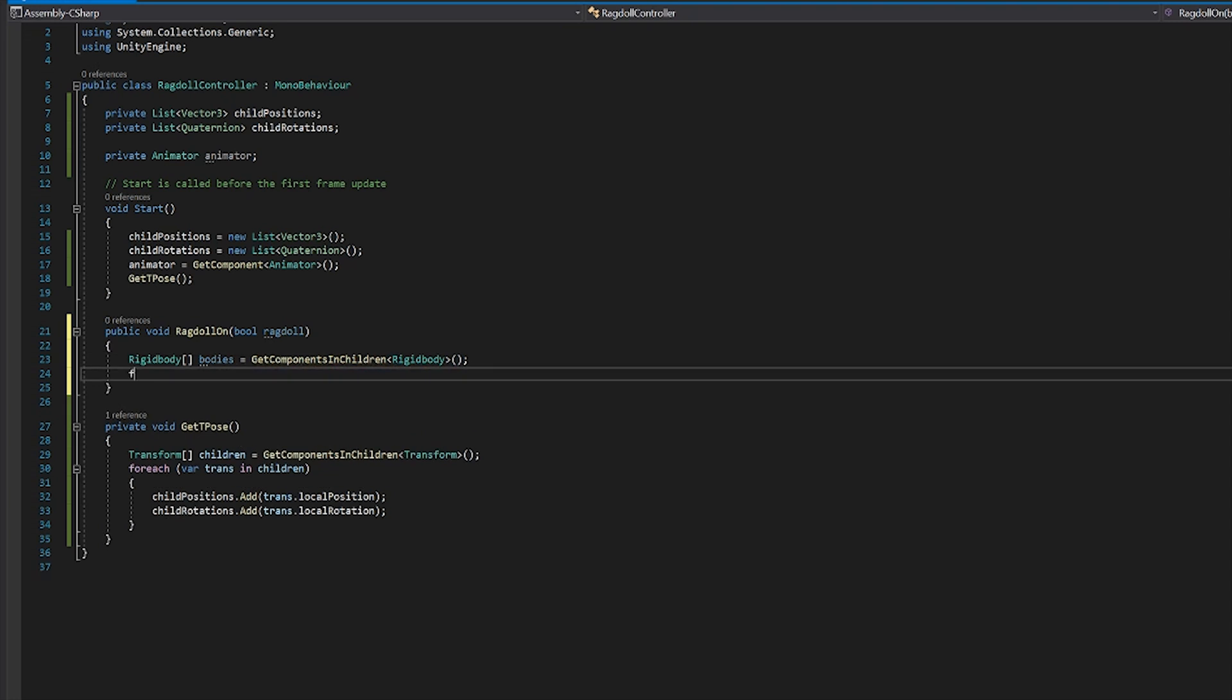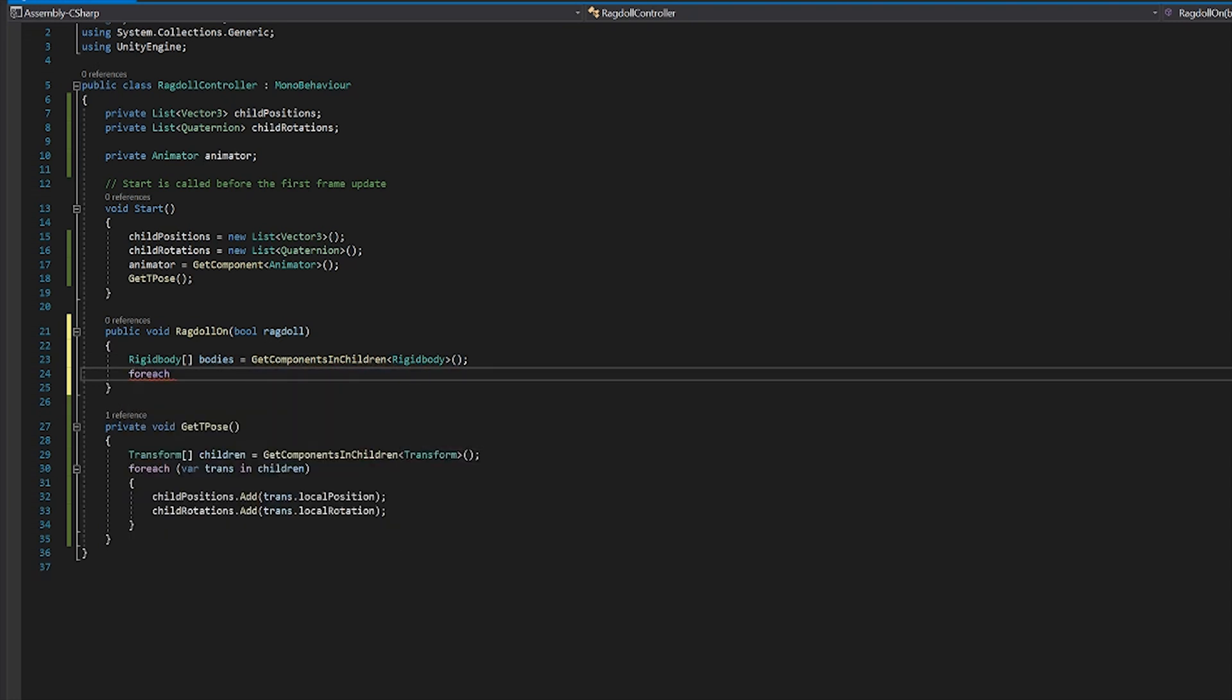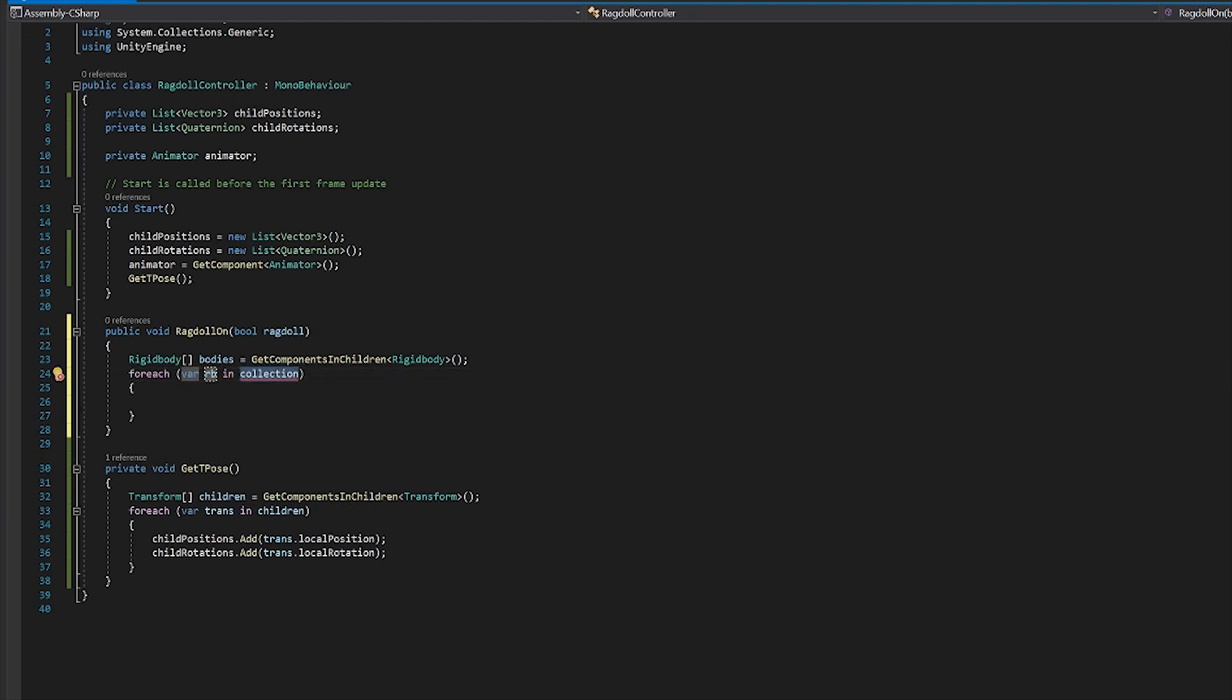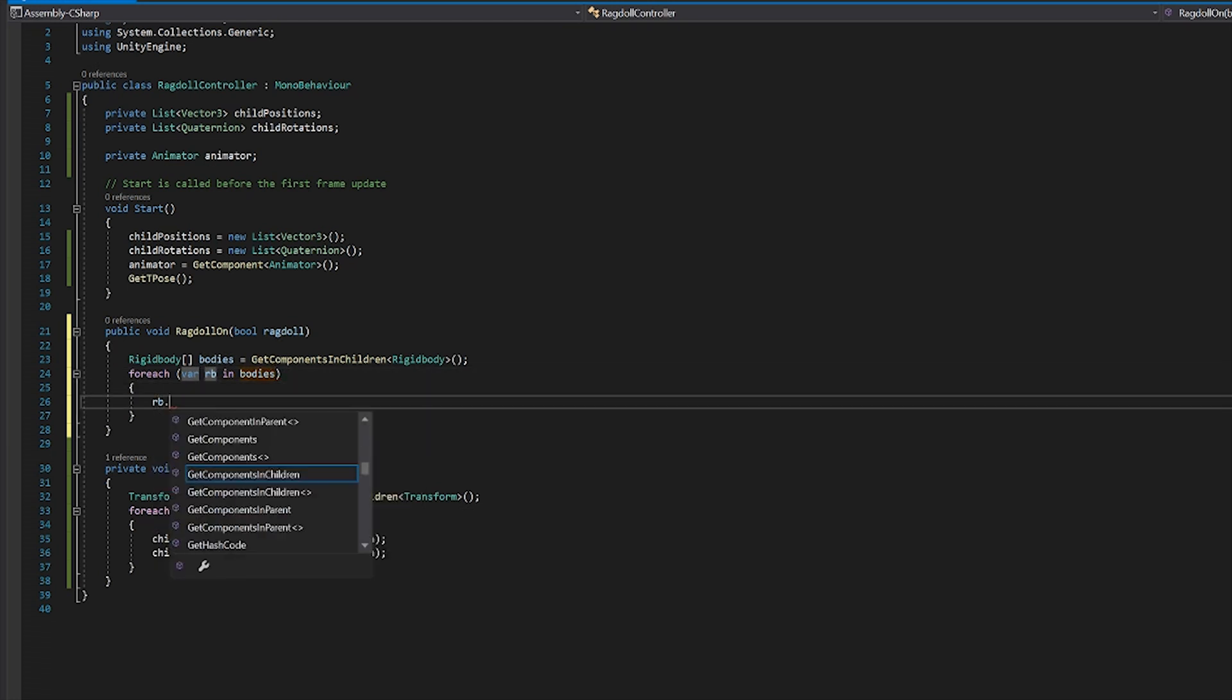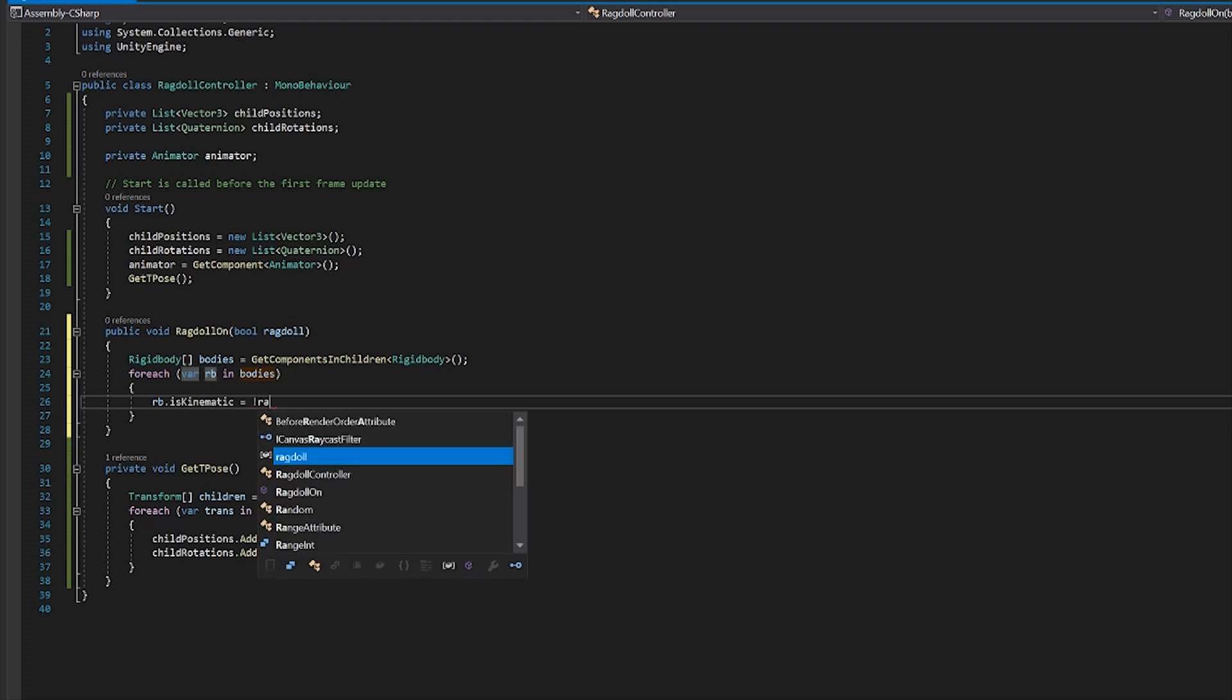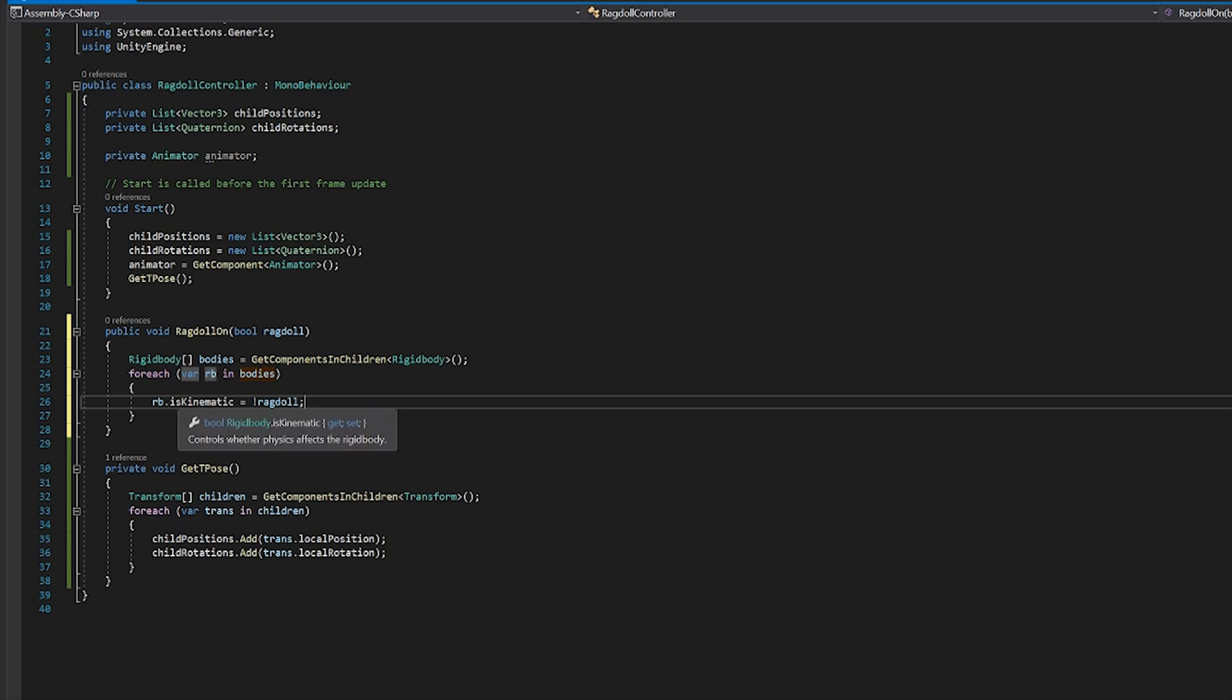And then what we're going to do is we're going to loop through each of those for each of the rigid bodies in our bodies array. And what we'll do is we'll set the rigid body to is kinematic. And if the method is supplied with a true variable, we want is kinematic to be false. So we'll do the opposite of what is supplied. ragdoll. And so if it's false, then this will set is kinematic to true, and the ragdoll won't work. If it's supplied as true, then is kinematic is false, and it will act like a ragdoll. Hopefully that part made sense.